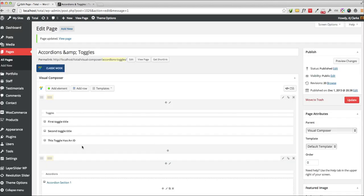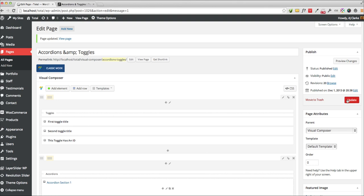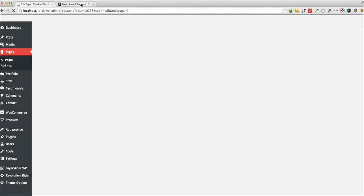What that will do is it will put a div wrapper around it with that specific ID and now we can link to it. So I'll go ahead and update that.